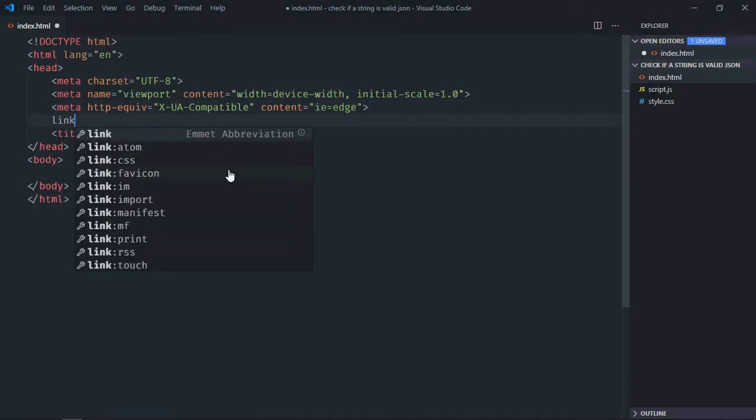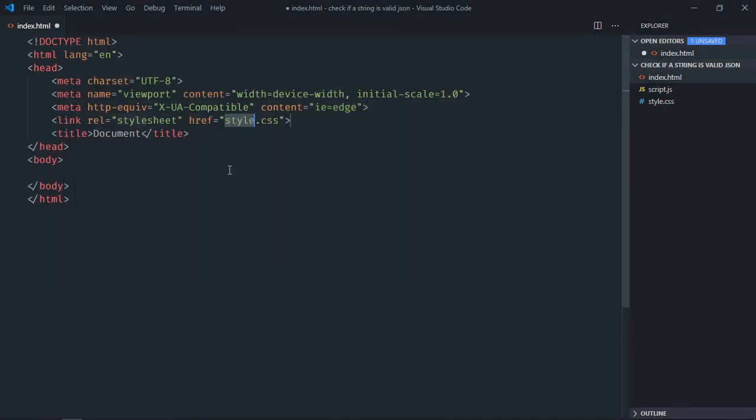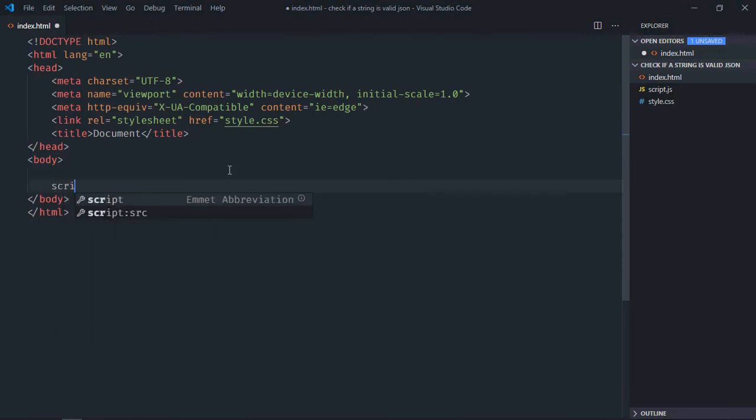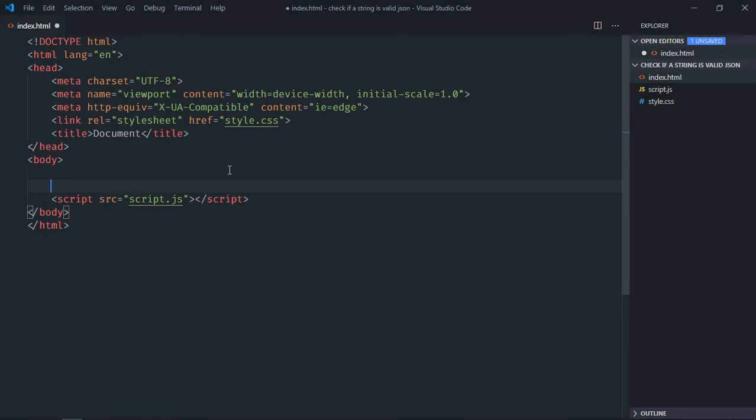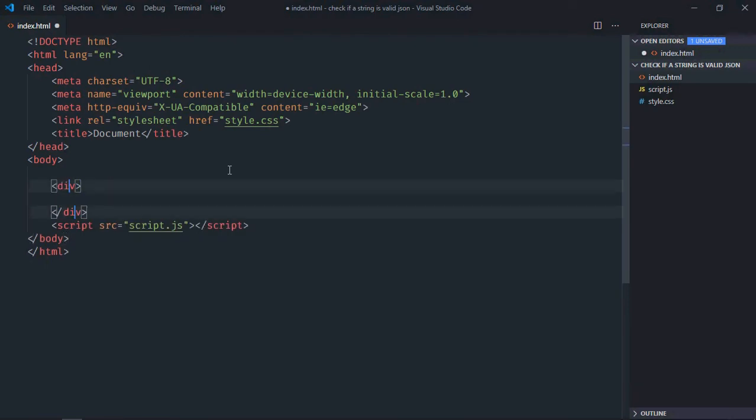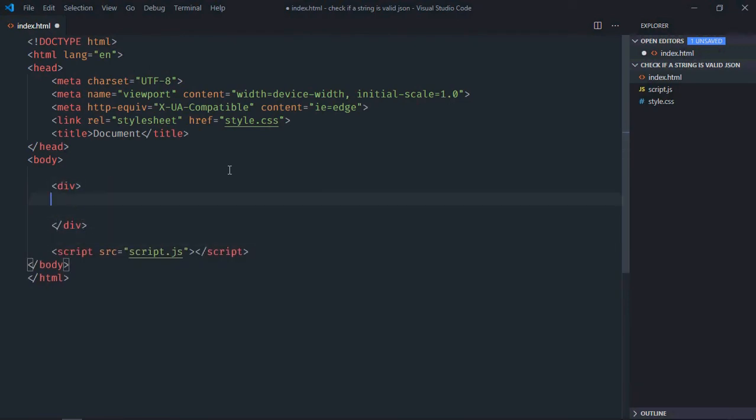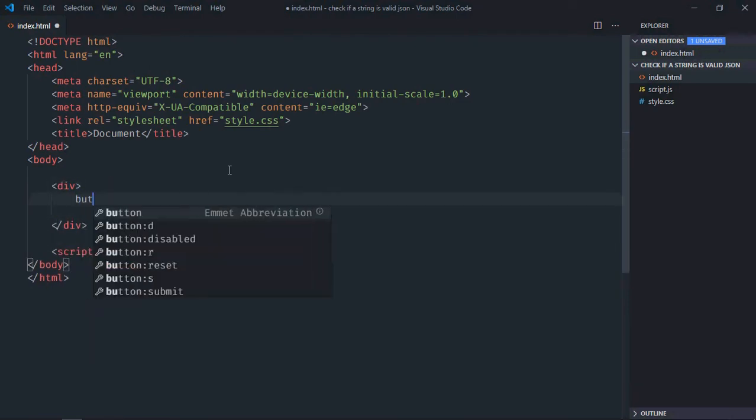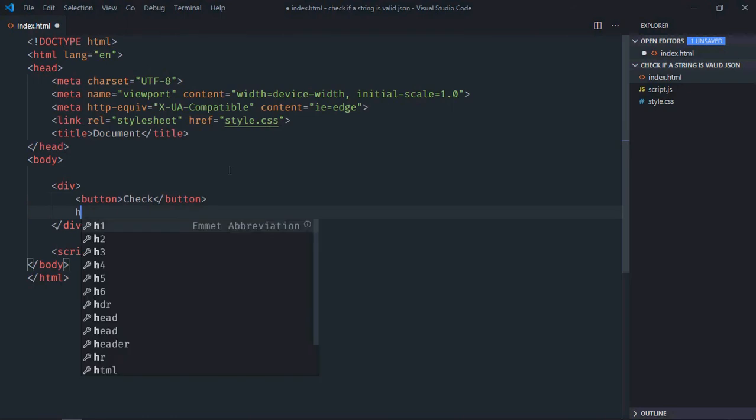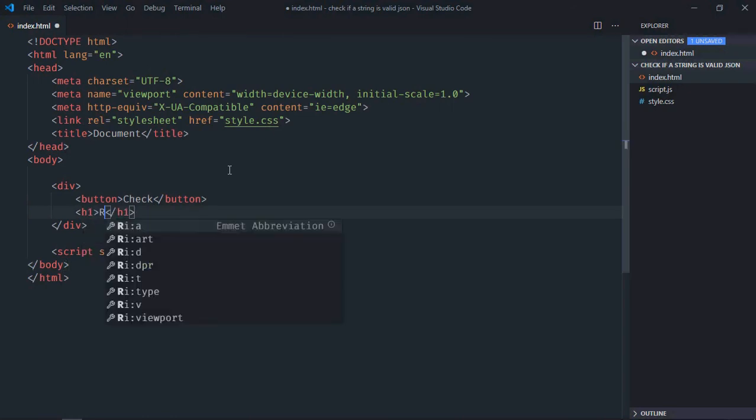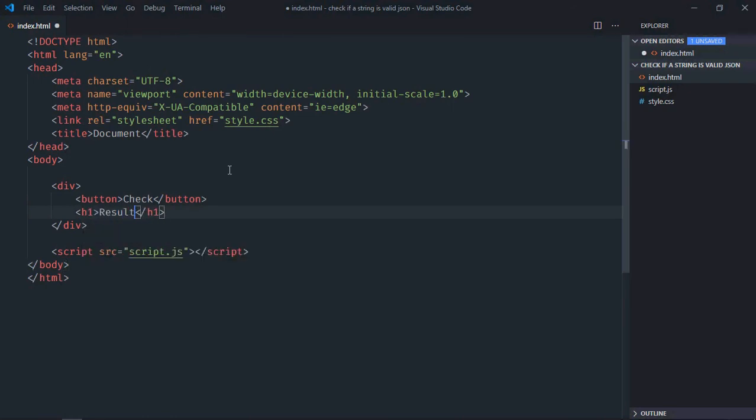Link to the stylesheet which is style.css, add the script file at the bottom which is script.js. We need one div element, one button, let's make it check, we need one h1 element, let's make it result.